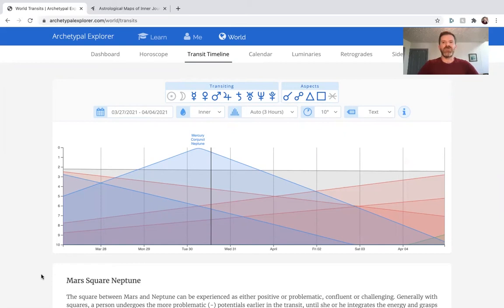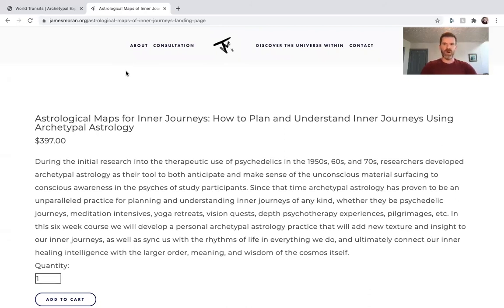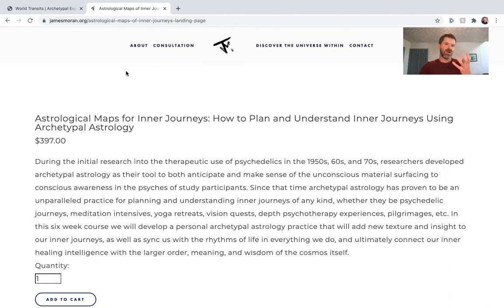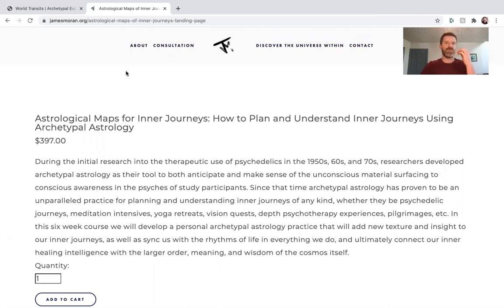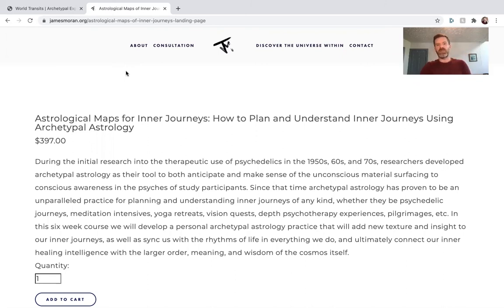I'm going to be leading a course called Astrological Maps for Inner Journeys: How to Plan and Understand Inner Journeys Using Archetypal Astrology. That's a six-week course coming up and all are welcome. During the initial research into the therapeutic use of psychedelics in the 50s, 60s, and 70s, researchers developed archetypal astrology as their tool to both anticipate and make sense of the unconscious material surfacing to conscious awareness in the psyches of study participants.